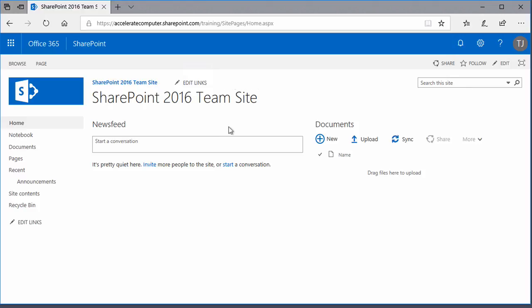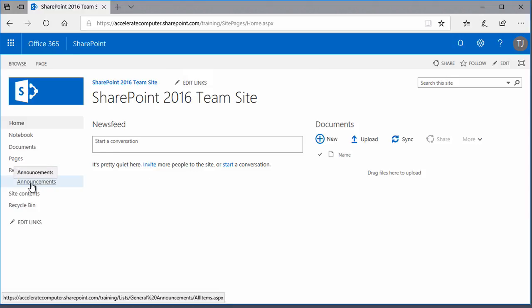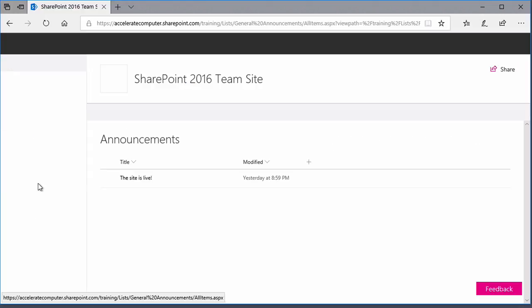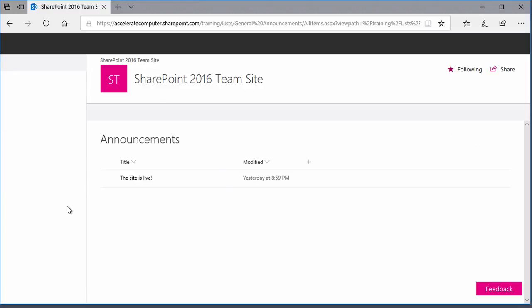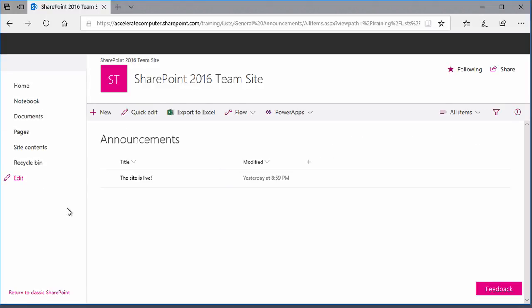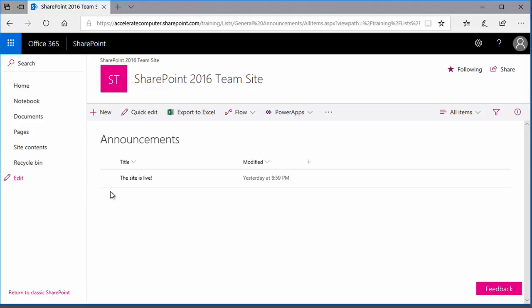Now I'll navigate into one of the lists. Using the quick launch bar, clicking announcements, which is a list that I've created, that will allow the members of this site to create announcements or read announcements created by their co-members. The announcements list appears, and you can see that I've created one announcement already, an entry in the list.